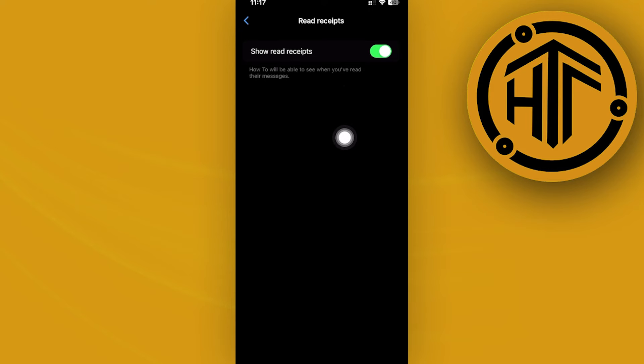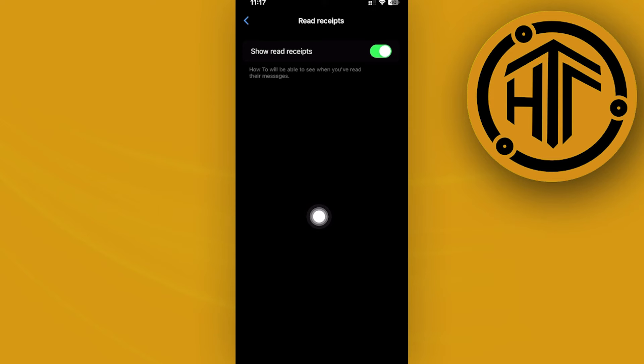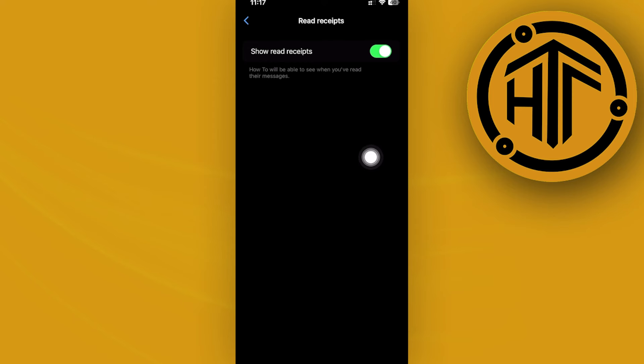So if you want to hide your activity status or make it seem that you haven't read their message and also make it seem that you're offline, even if you have already read their message, all we need to do is set this off to easily have this hidden.